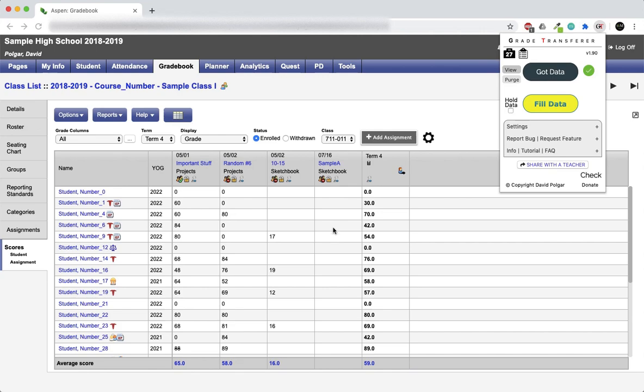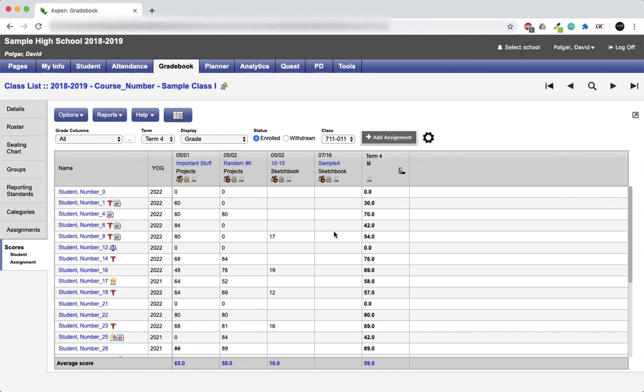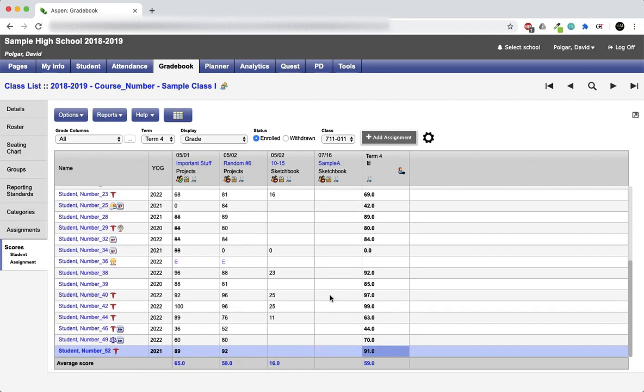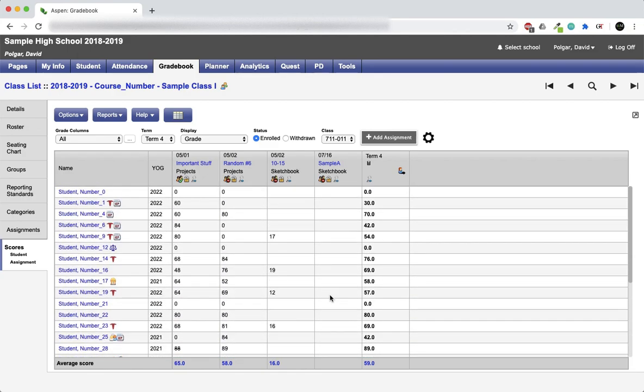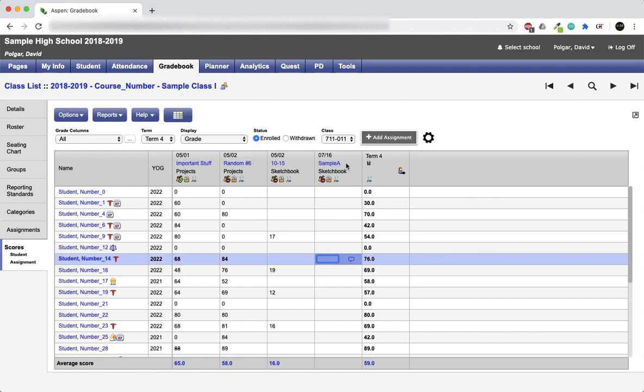Make sure that you are in this starting configuration. What you want to do is click anywhere inside the column where you'd like to transfer grades. We can click on the top, the bottom, it doesn't matter. But if we want to transfer grades into this sample A assignment that I've created here that's completely blank, we need to click in there first.